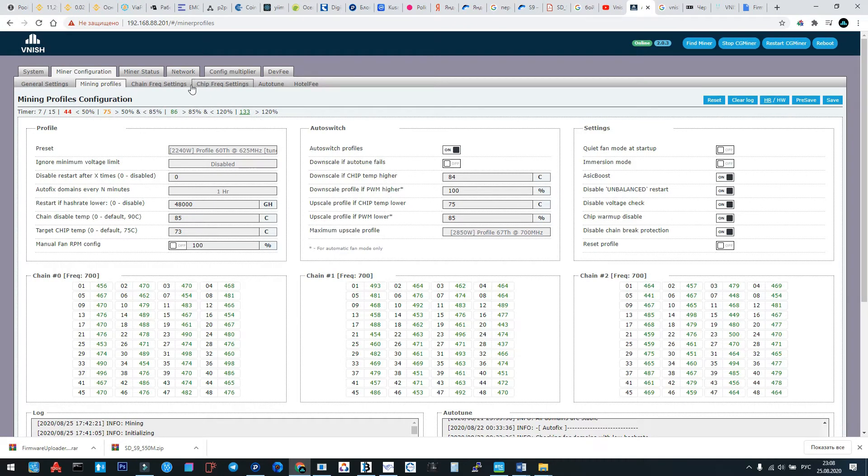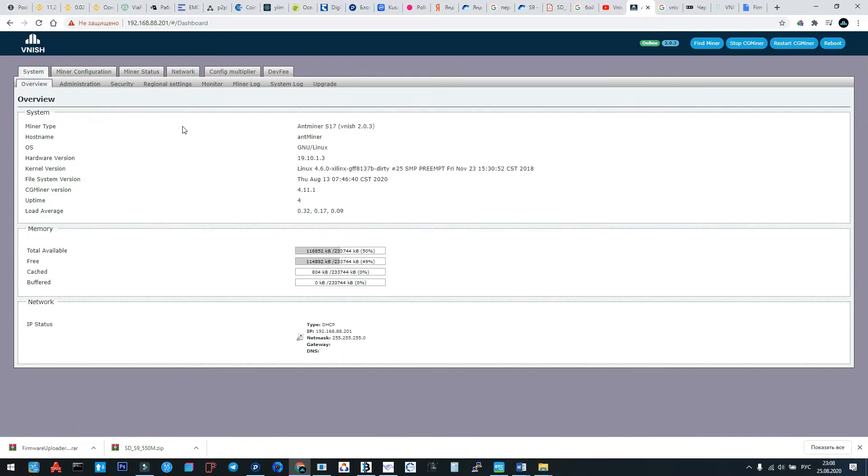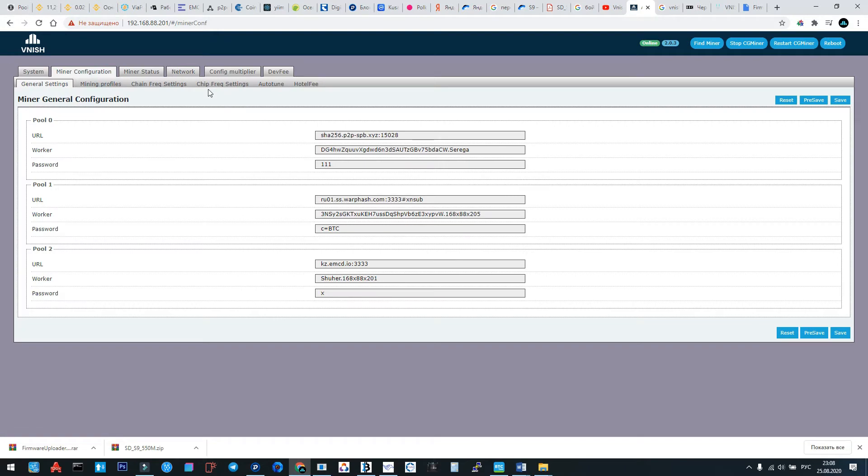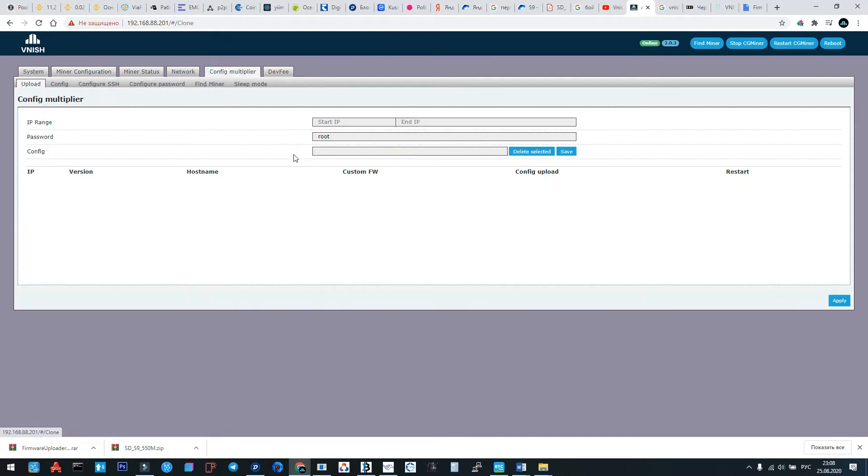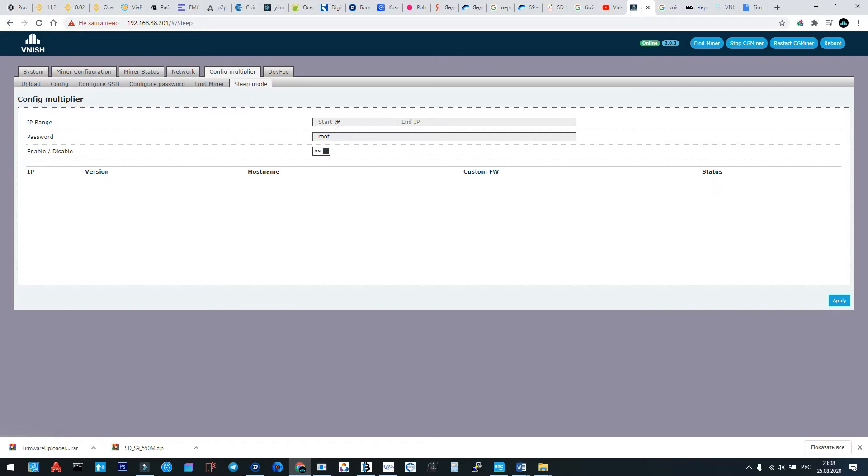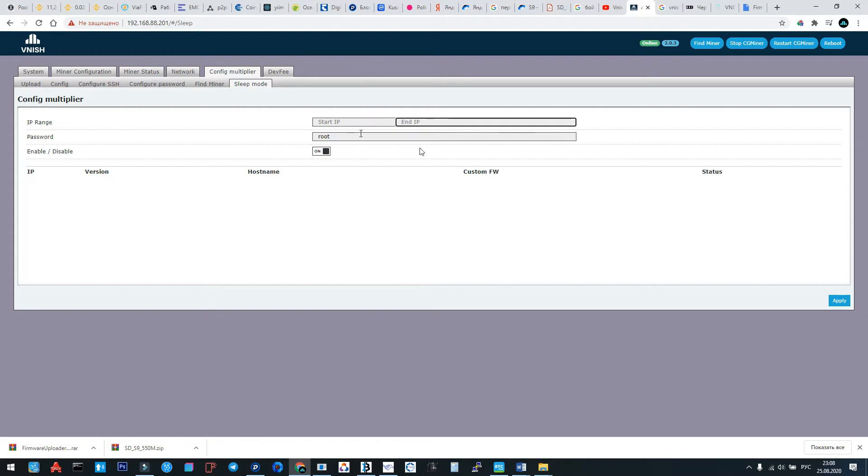Now let's go to a very, very interesting feature: the cloning model. Where is it? Config multiplier, okay. What we can do in config multiplier? The sleep mode from the first IP in your local net to end IP in your local net. We can send all machines to sleep mode. It's very easy.